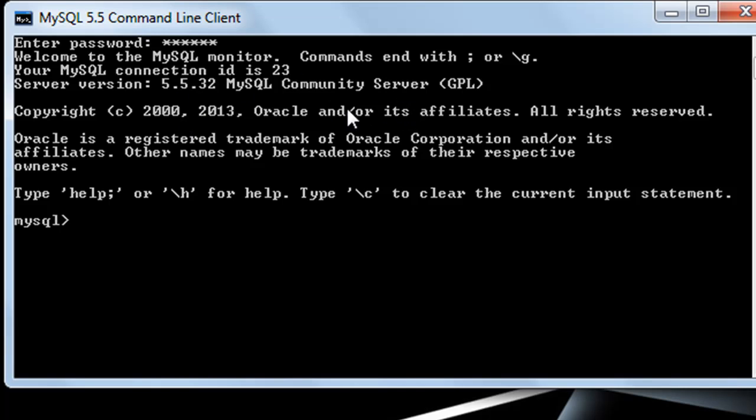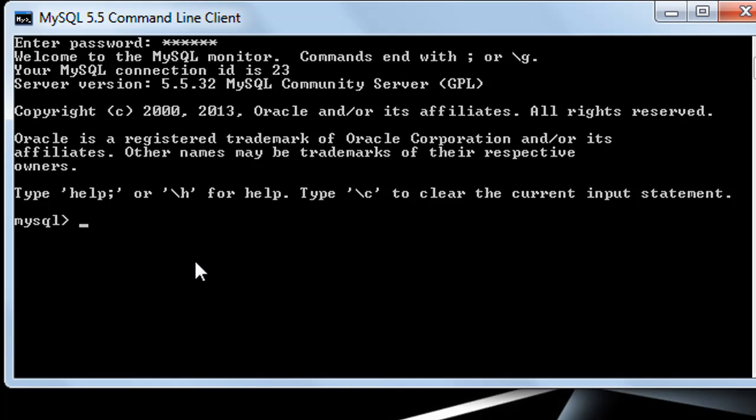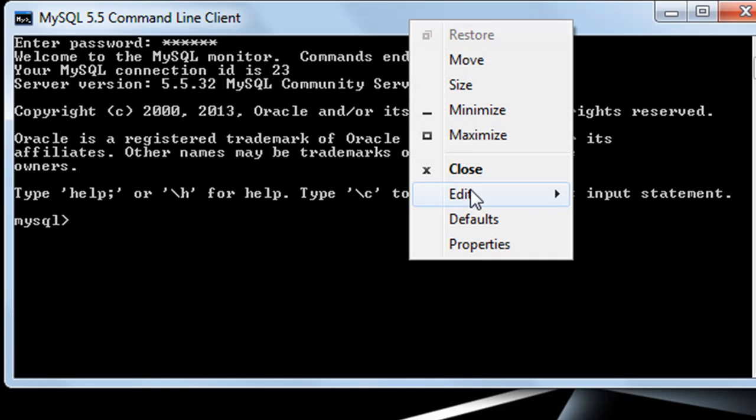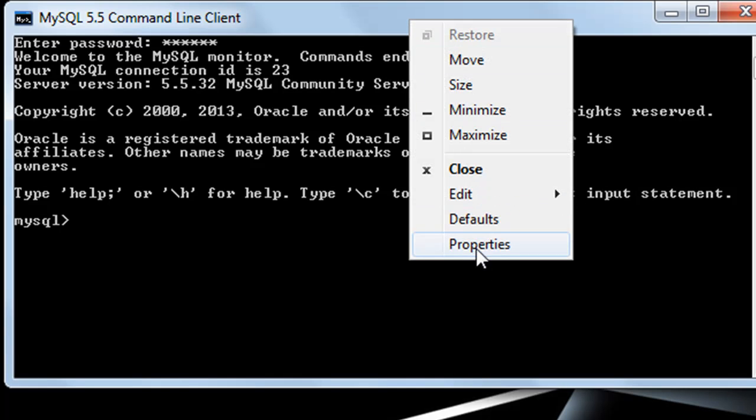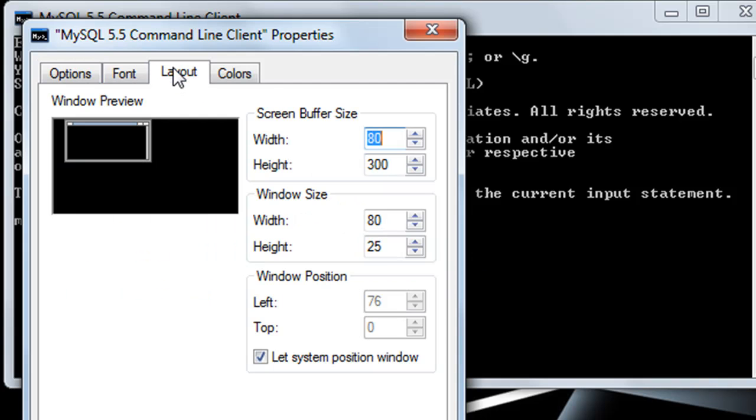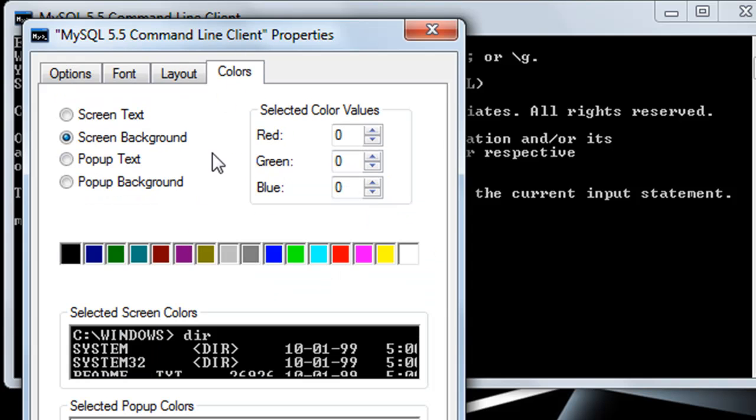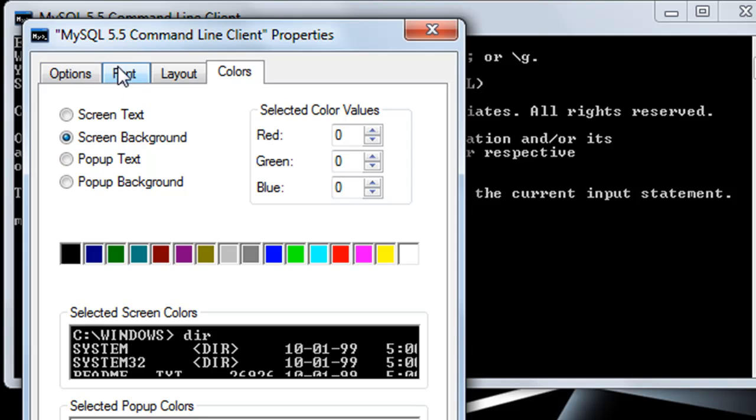You have this MySQL word with an arrow, and then you can type in your statements in here. If you want to adjust the height, width, or background color of this window, right-click anywhere and click on Properties. You can go to Layout and select what height and width you want, buffer size, and window position. You can go to Colors to adjust the screen background, and Font to select the size.